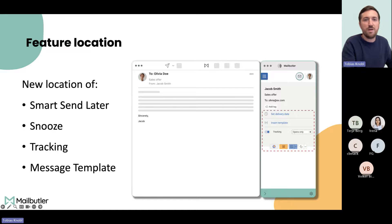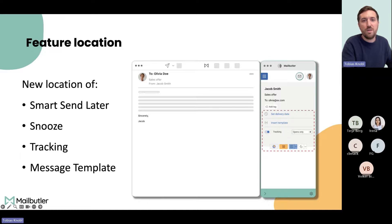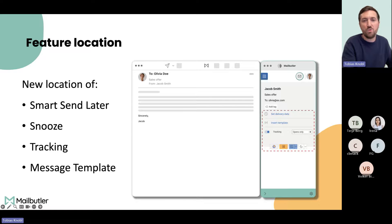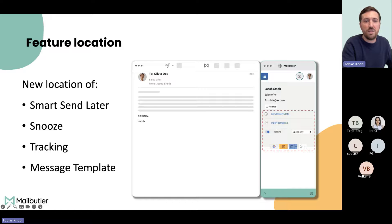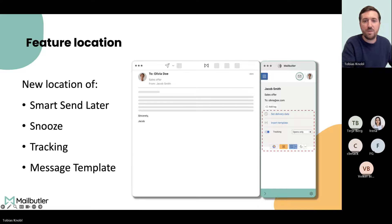Besides the new sidebar, we also had to move some of Mailbutler's feature buttons outside of the Apple Mail UI. They are simply now located in the sidebar. We had to move the Smart Send Later out of the compose window into the sidebar, the Snooze button, the Tracking button, and also the Message Template button. But I will show it to you later during a short live demo.